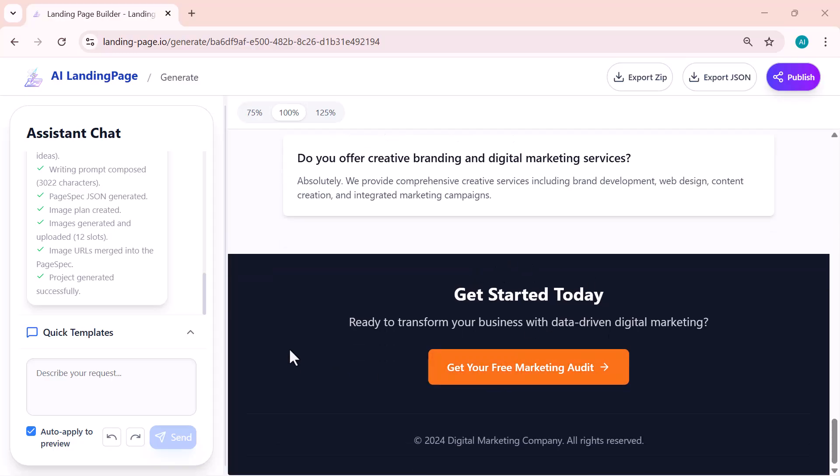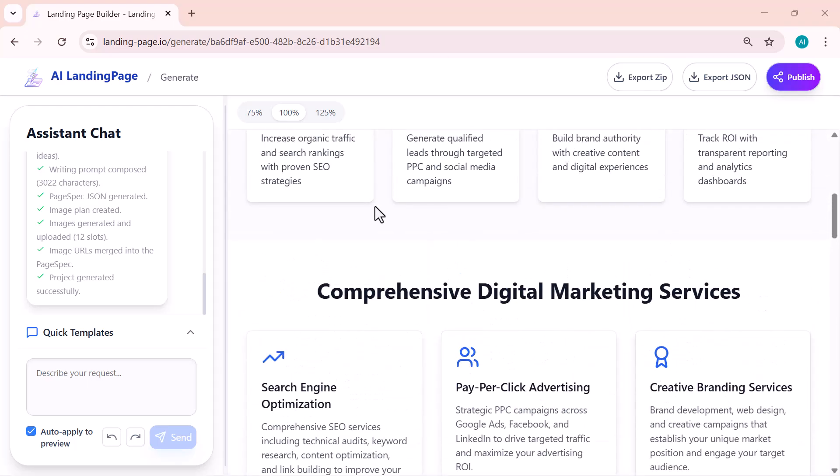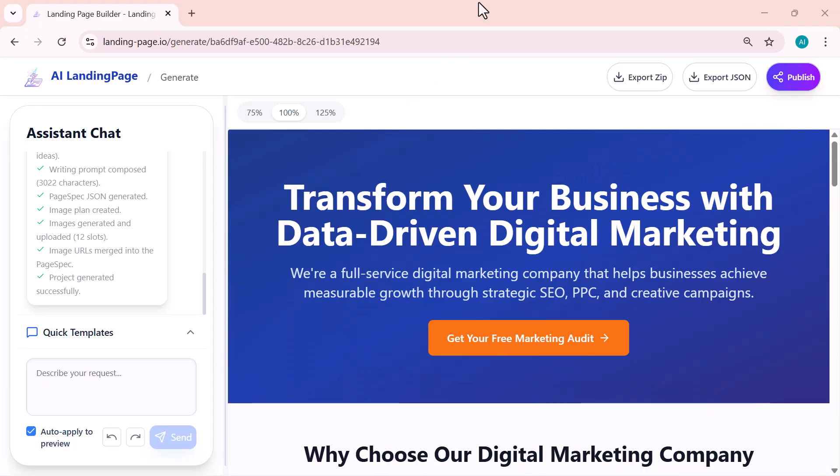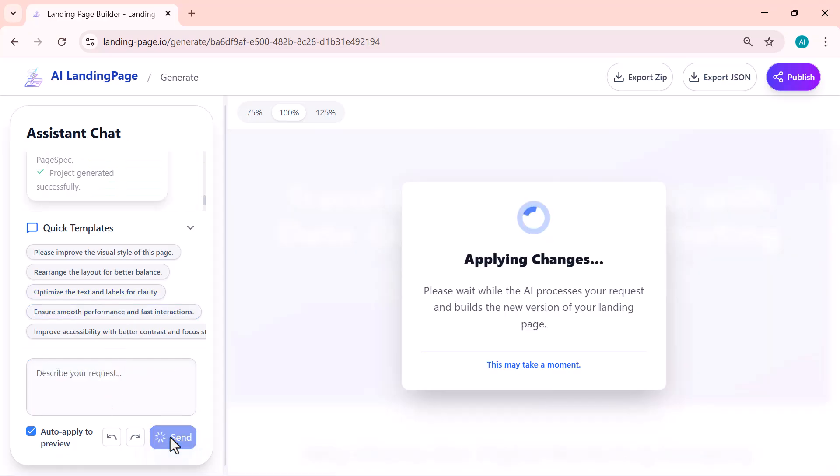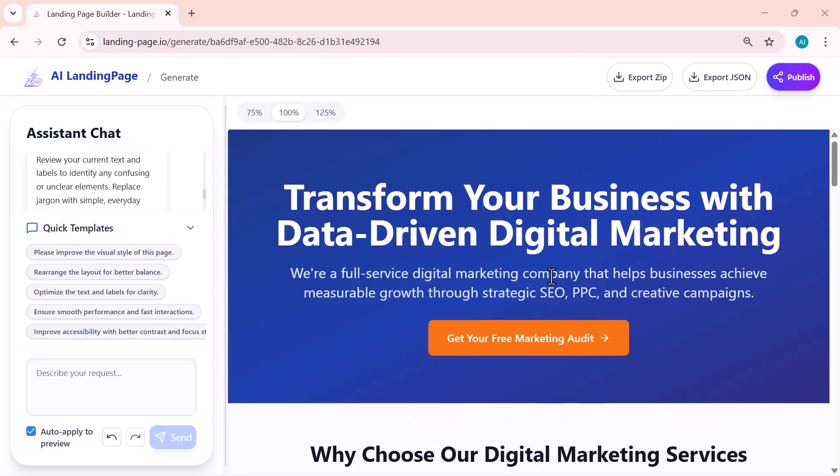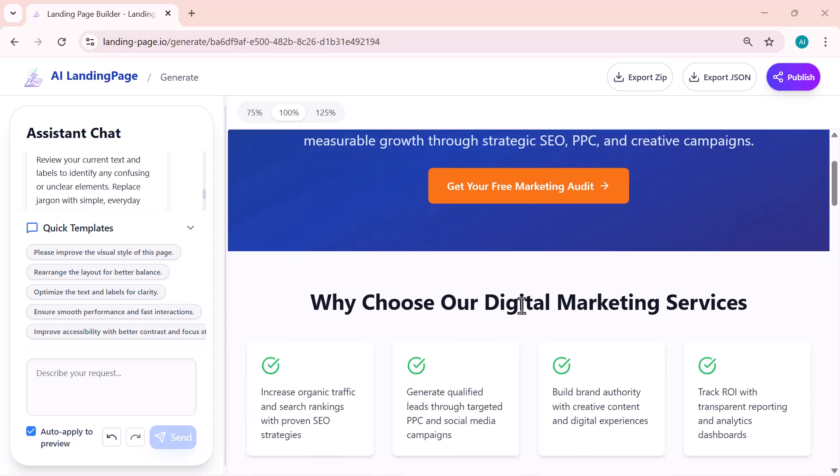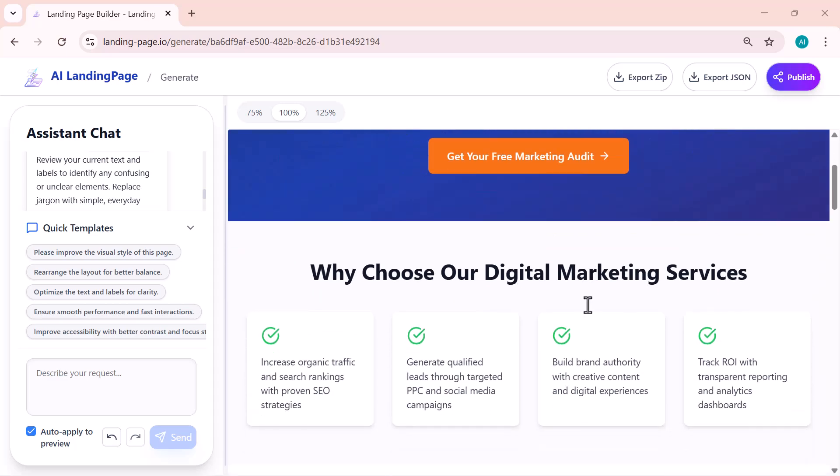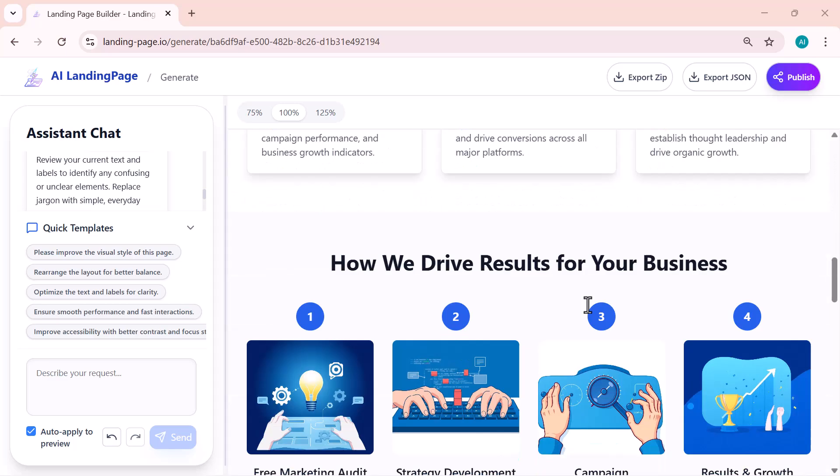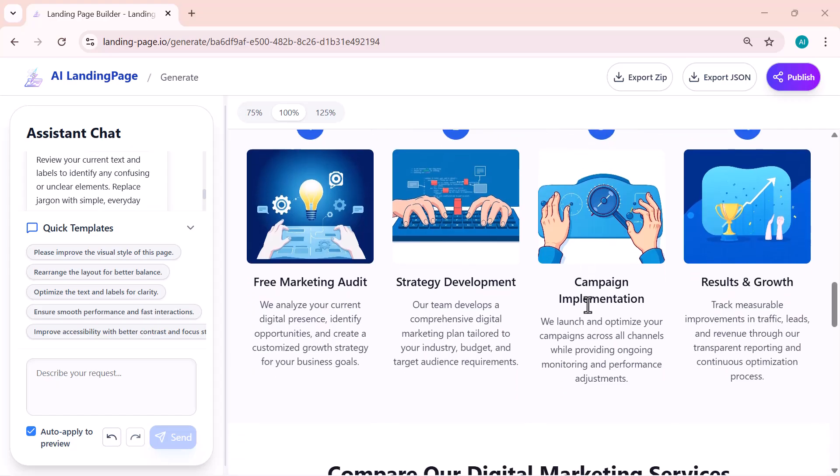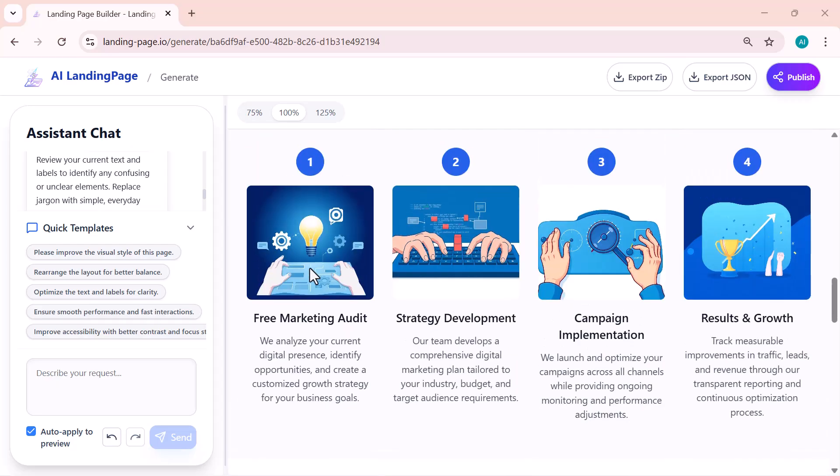At the bottom there's also a box that says 'describe your request.' This is where you can type anything specific that you want the AI to change or improve. For example, you can write something like... The AI instantly understands your request and updates the page automatically.